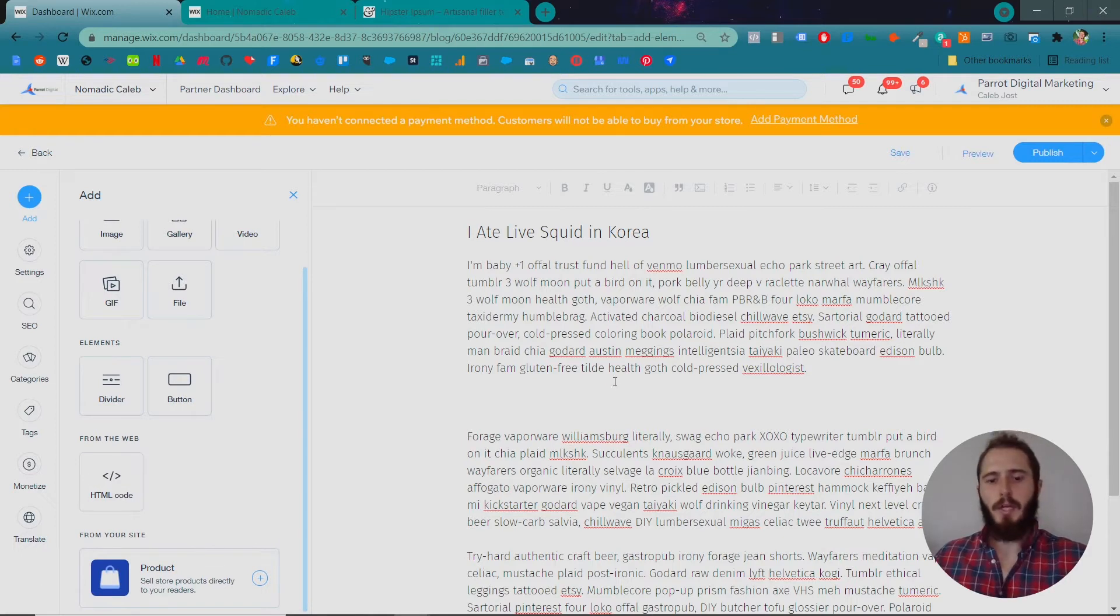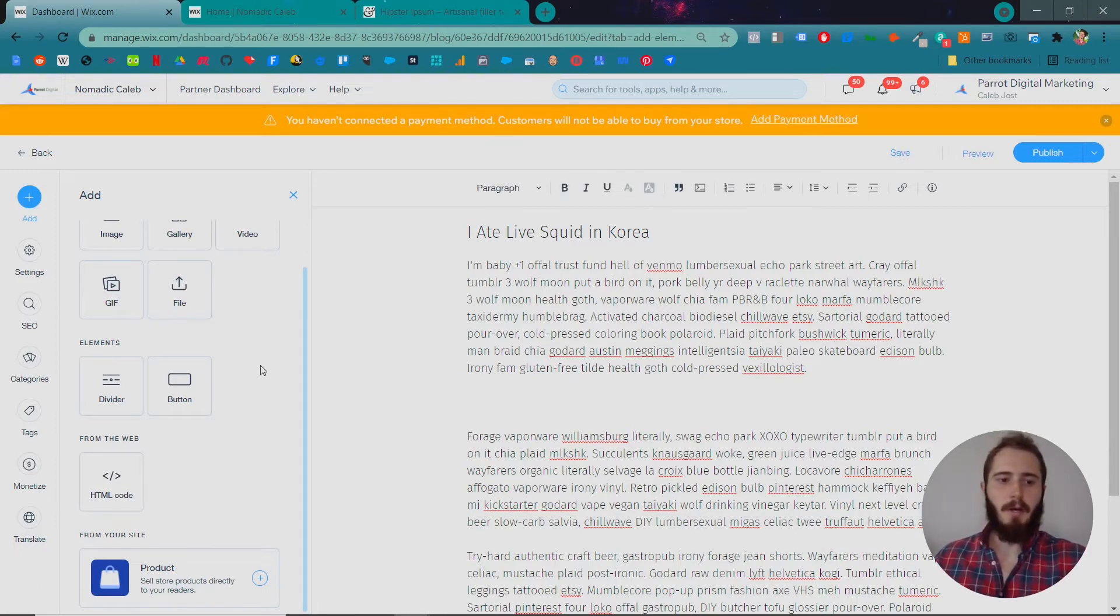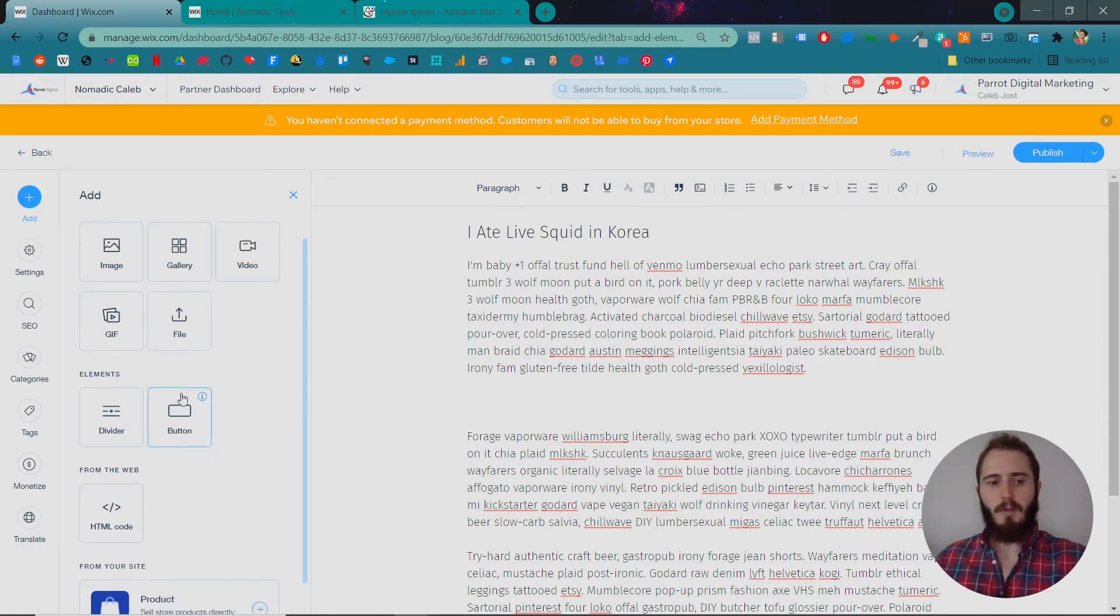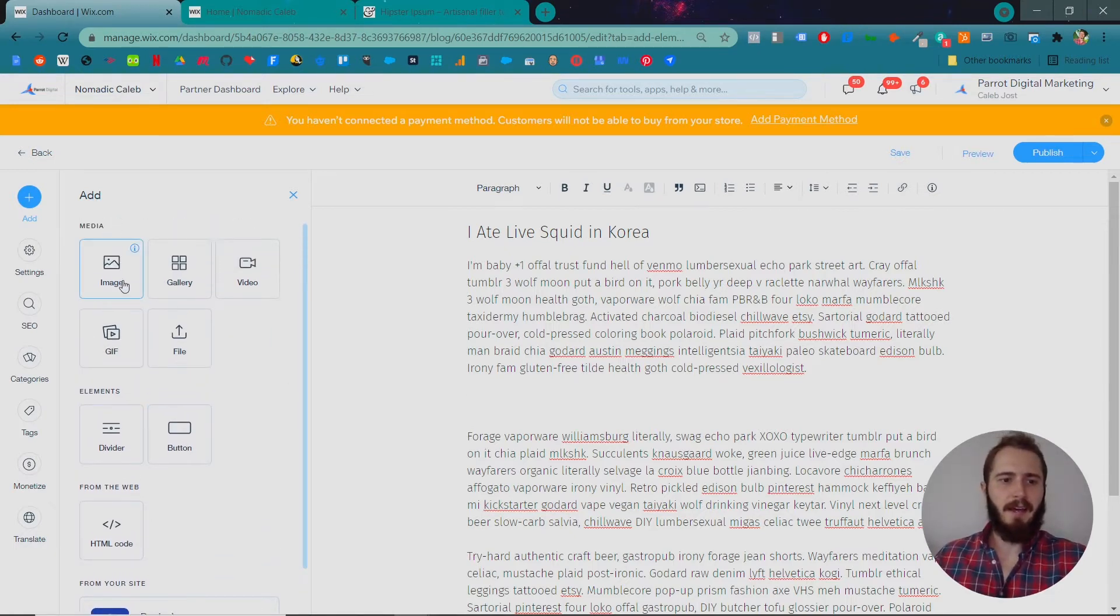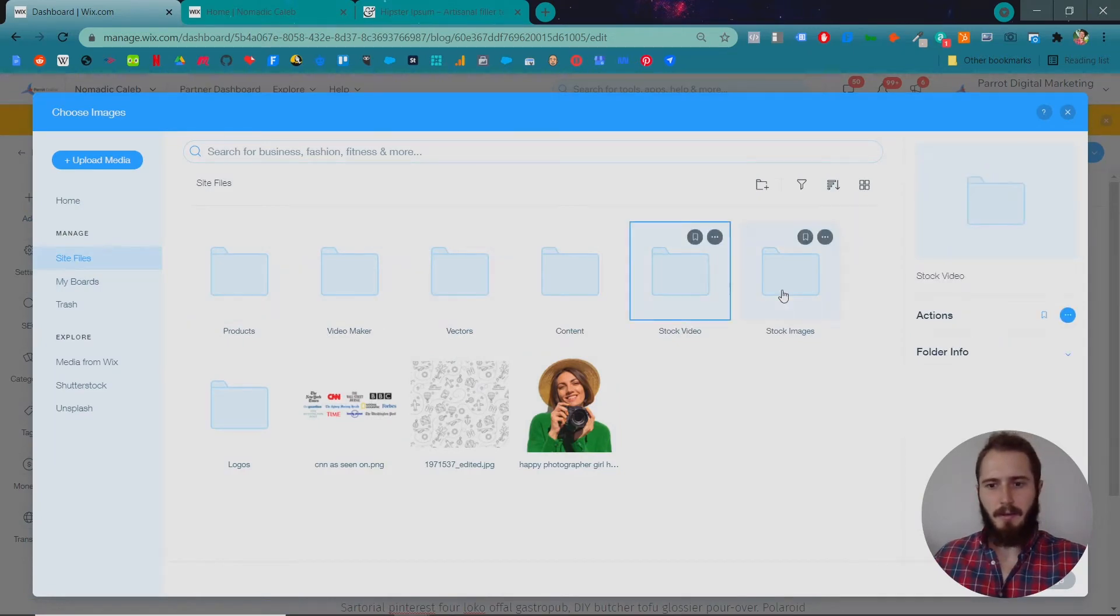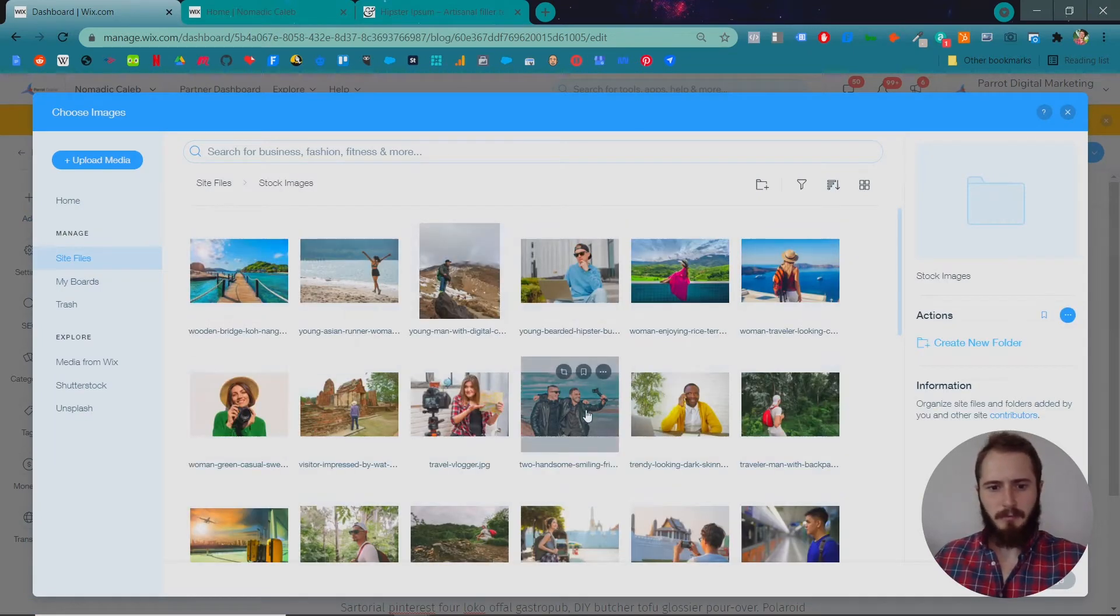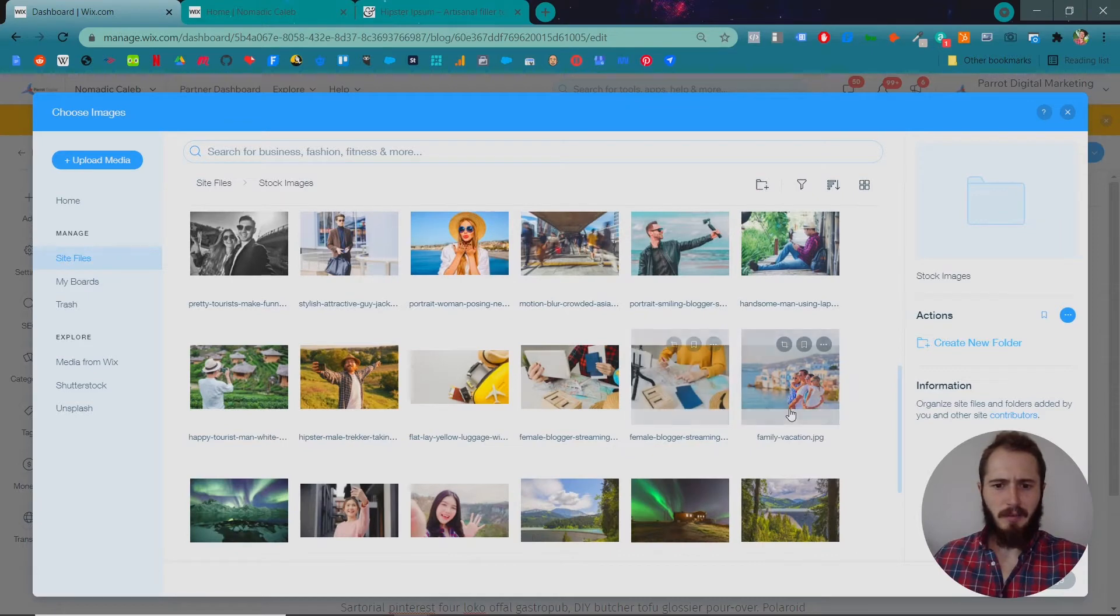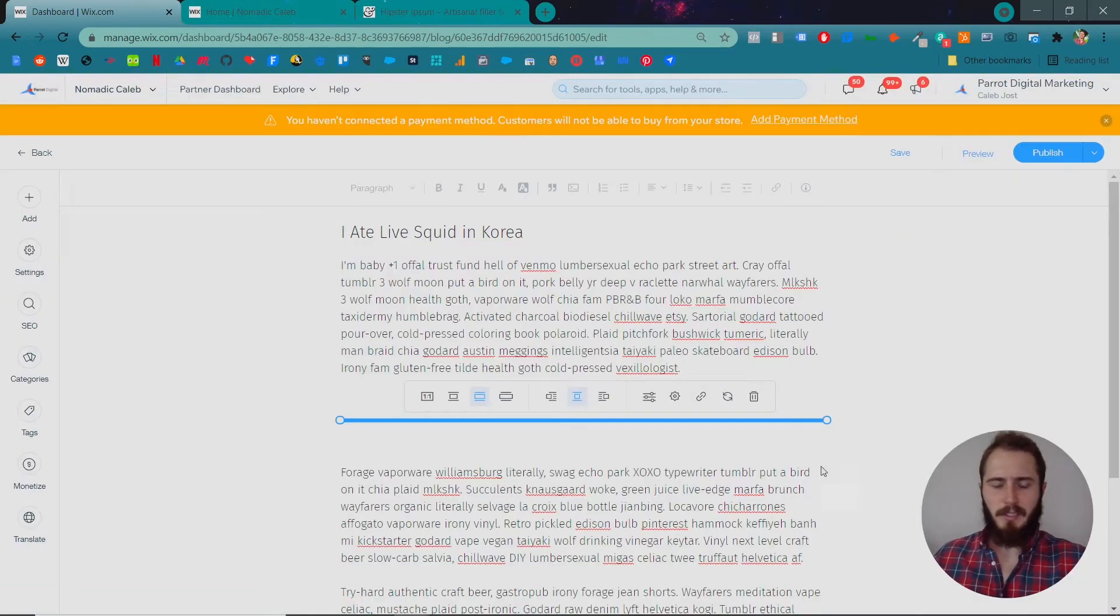So you can do some light designing of these posts sort of like your web pages but far more simple. So in this case, let's just add an image or two throughout here to make this blog post seem a little more interesting. I don't have any pictures of live squid but we can do some general travel pictures like this.